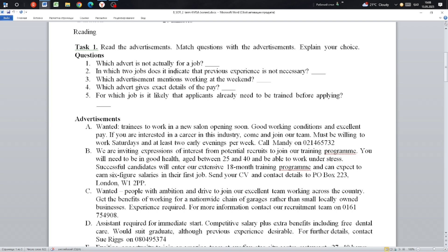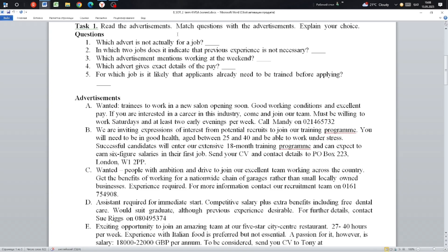Question number 1: Which advert is not actually for a job? It is the B.